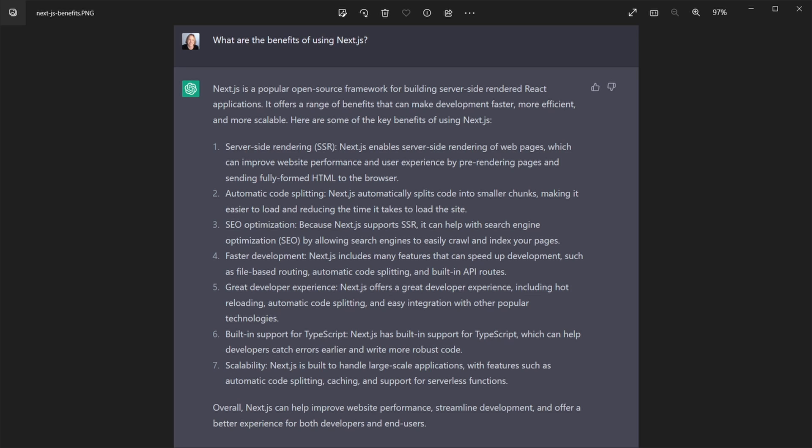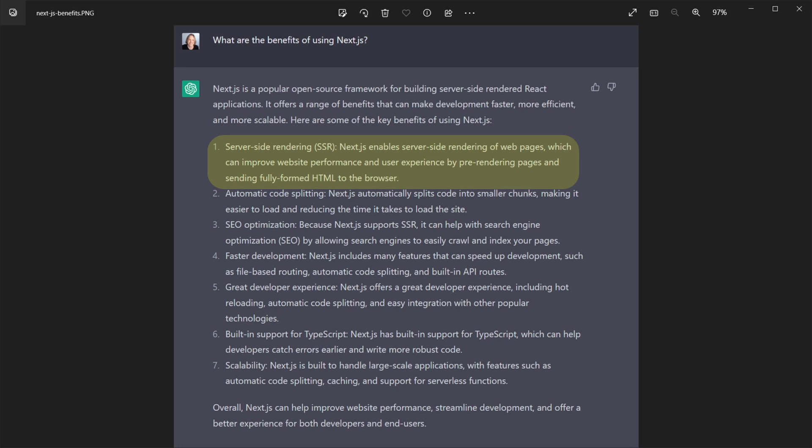what are the benefits of using Next.js? And it said Next.js is a popular open source framework for building server-side rendered React applications. Now, we'll get into what all of that means, but let's quickly go down these bullet points. Server-side rendering. And that means Next.js enables the server-side rendering of web pages, which can improve website performance by pre-rendering,